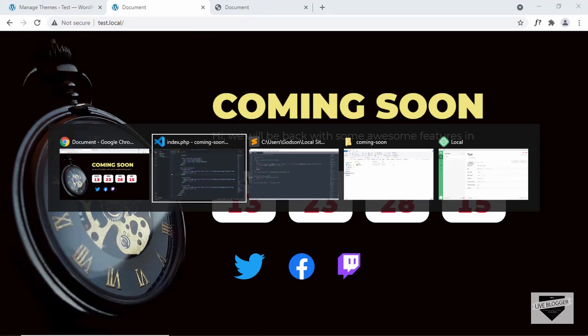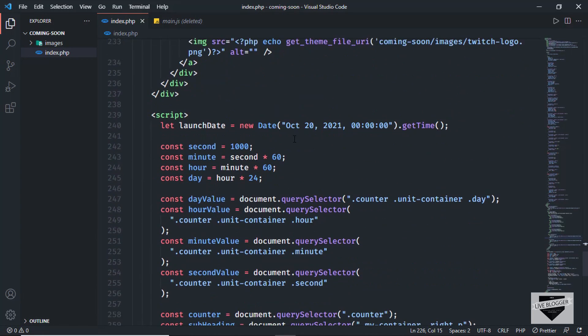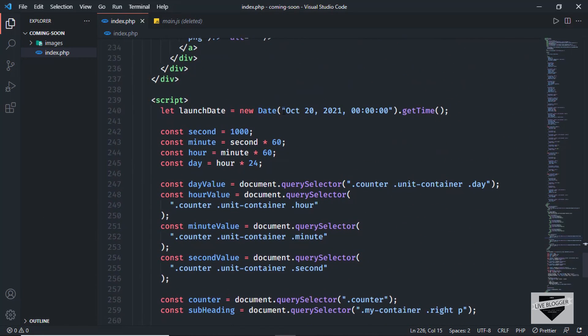If you scroll down in the code, you can see we have the launch date. You can change this to whatever date you want, and the timer will be adjusted accordingly.